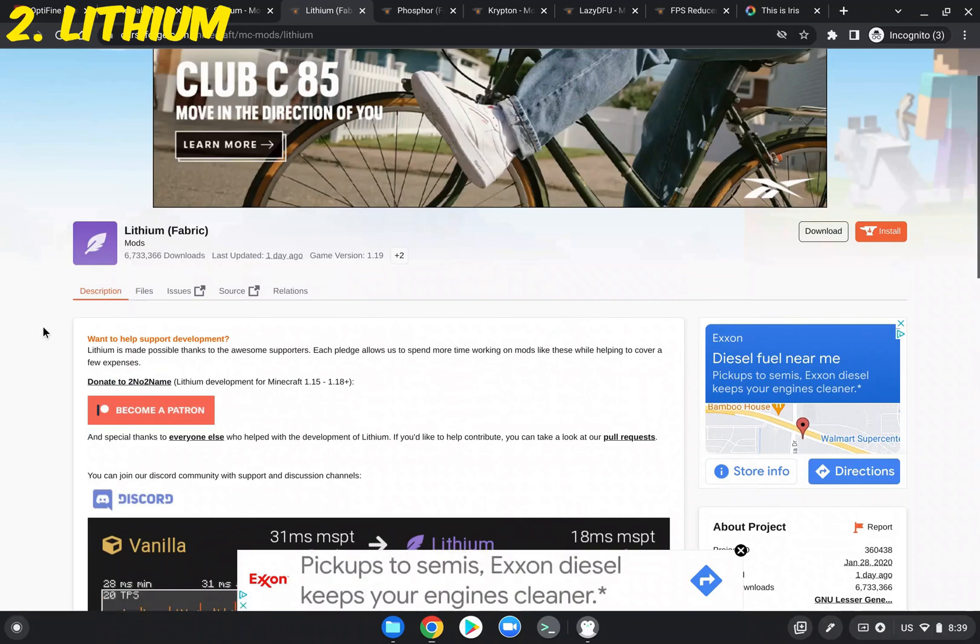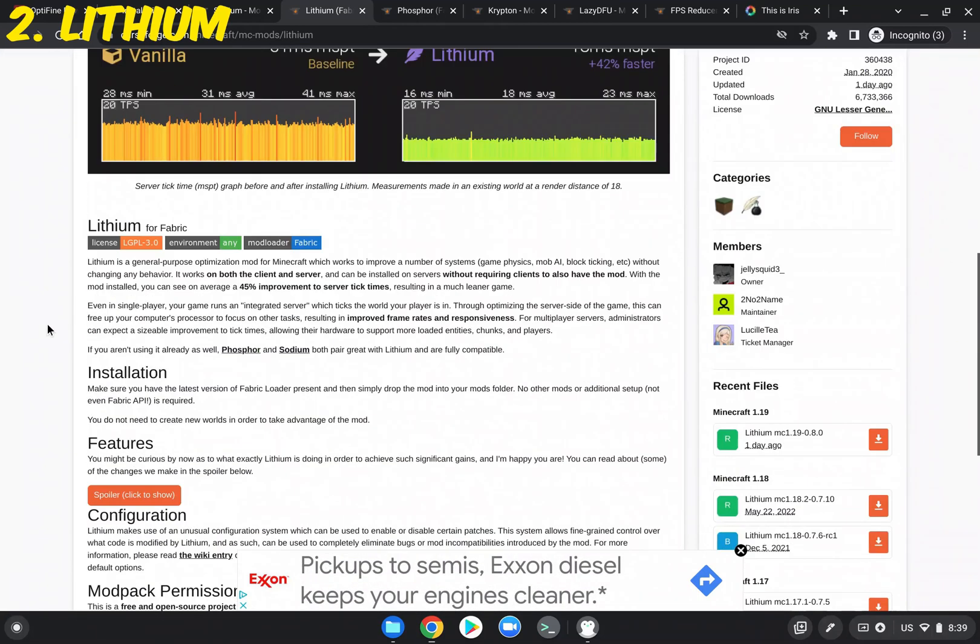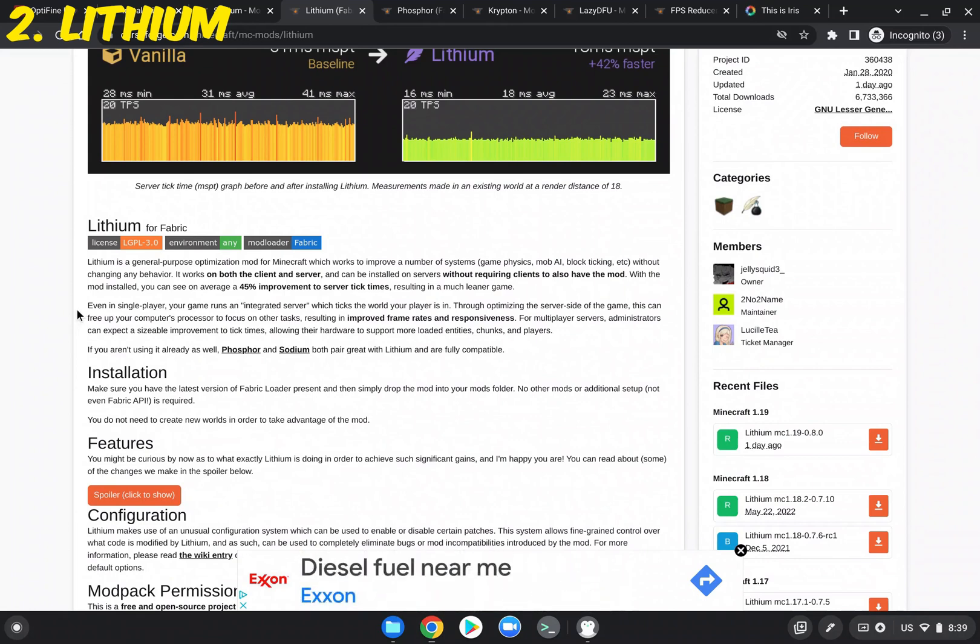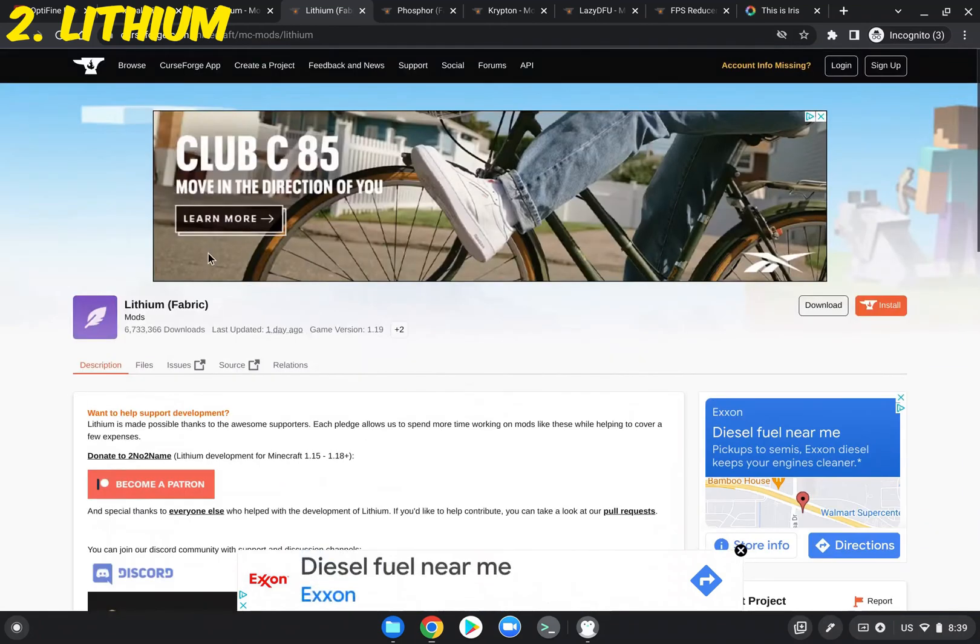And the next mod is Lithium. Lithium goes right alongside Sodium, and it is a general purpose optimization mod. It works on a number of systems, like it says right here in the description. Game physics, mob AI, block ticking, and again, really helpful. So you're just gonna go into Files and download that.